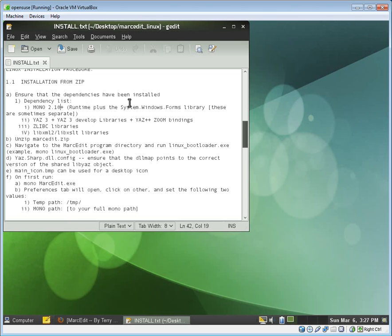And there's basically two dependencies in MarcEdit. There's Mono, and then there's Yaz3, and the bindings, the pieces that go with it. So in terms of Yaz, there are two additional dependencies, large dependencies, and that's LibXML2 and the Zlib libraries.